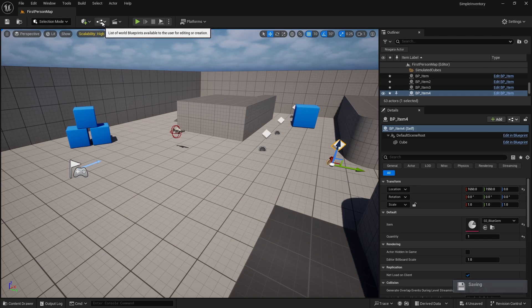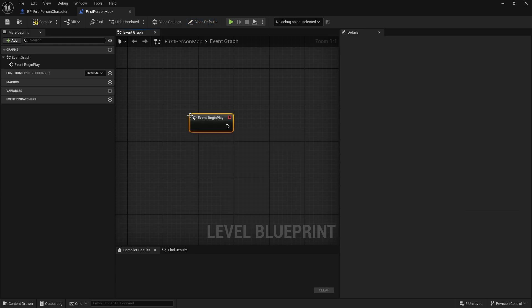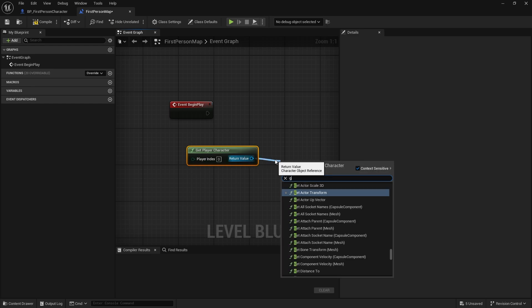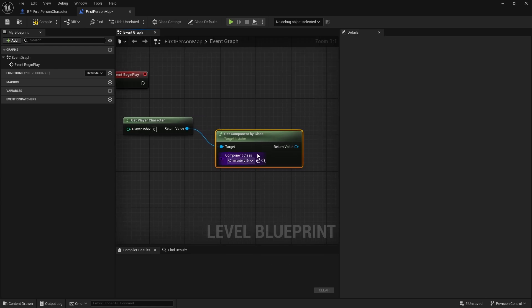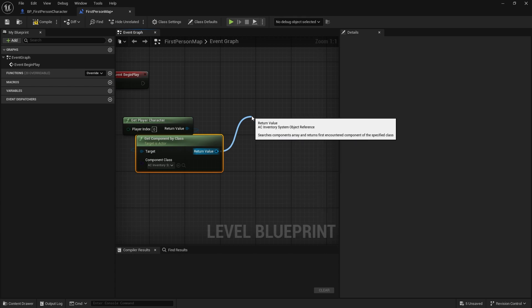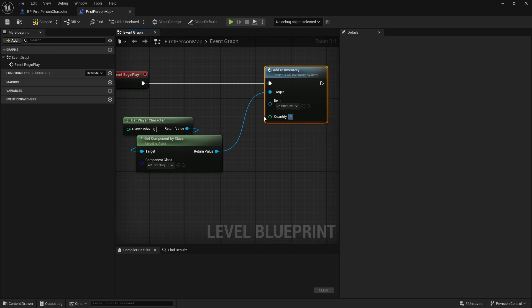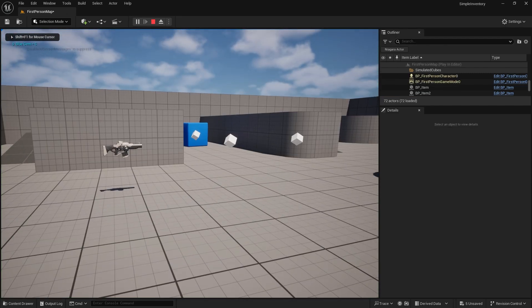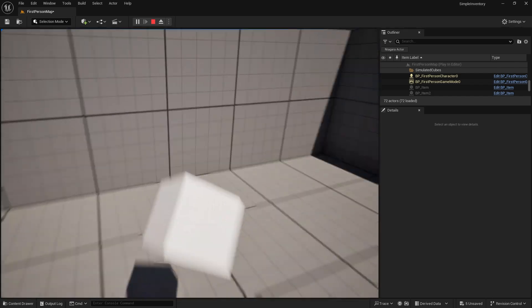In the level blueprint on begin play, I'll get the player character, then get component by class, choose our AC inventory system, and then do add to inventory. I can choose what item I want — I'm going to choose blue gem and add five of them. When I start the game and hit the one key, I start with five blue gems. And I can pick up the others and they'll work the same.